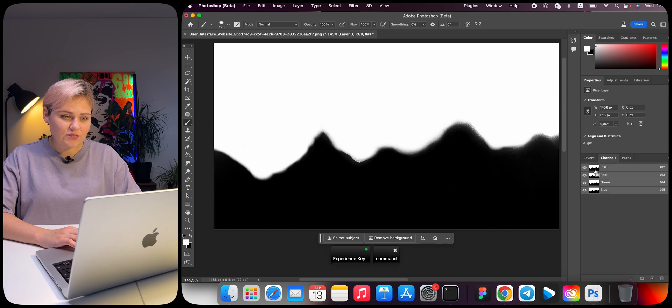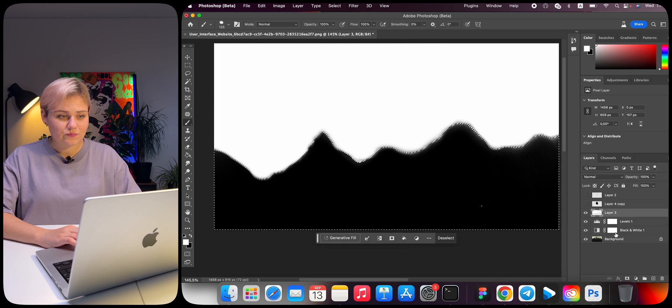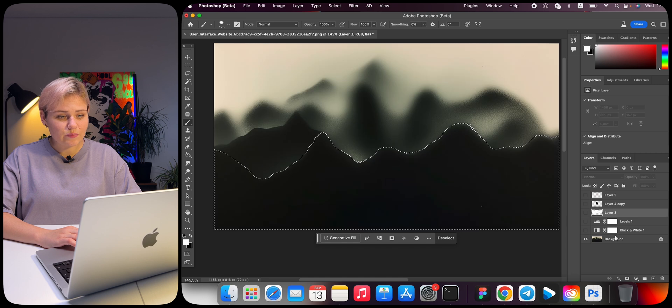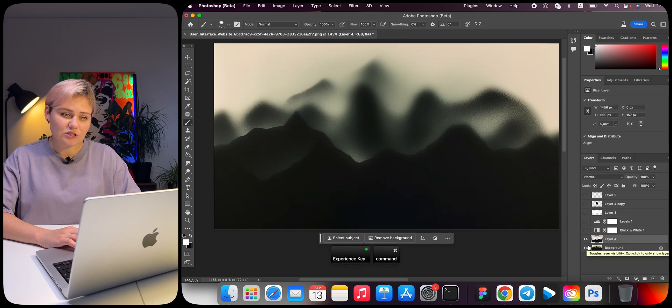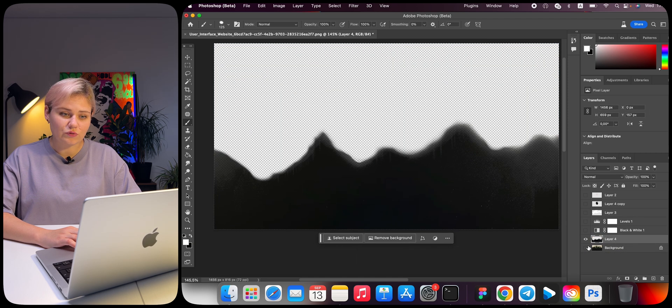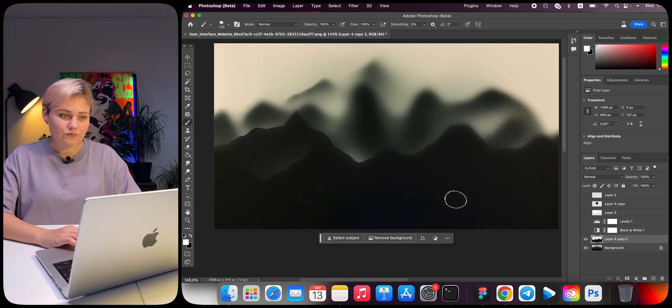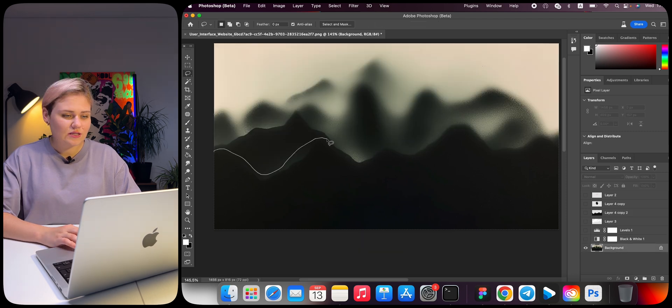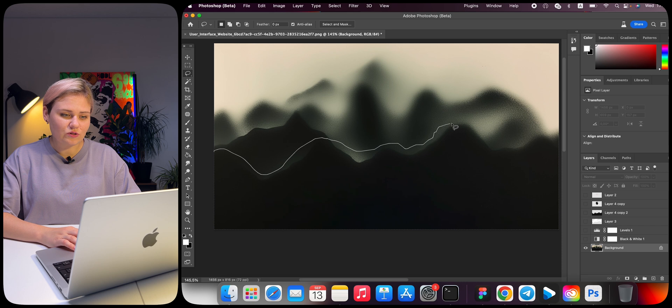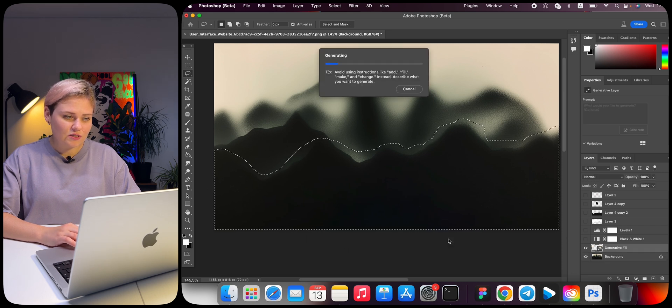Go to the Channels tab and select the area. Invert it. Select the background layer and copy the selection to a new layer. Duplicate it and merge. Select the background layer, select the mountains on it, and generate the image. We will do the same for two more layers.